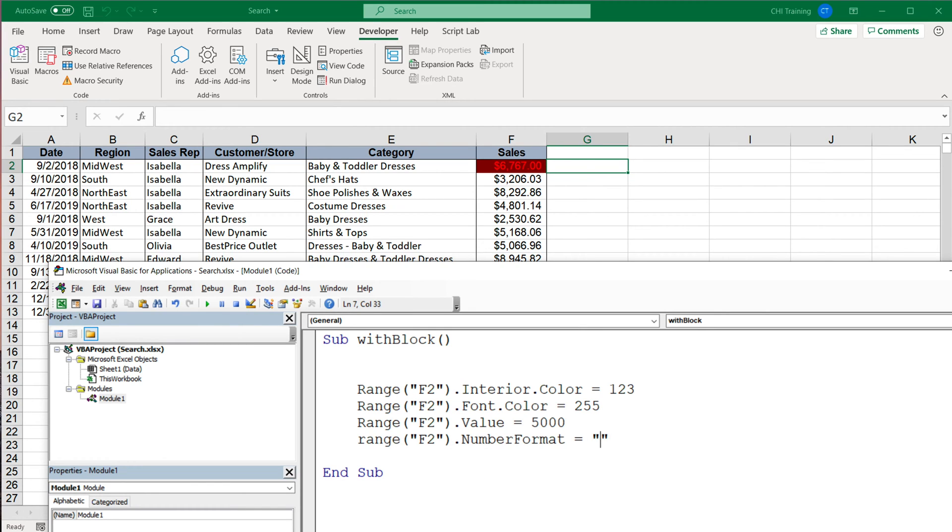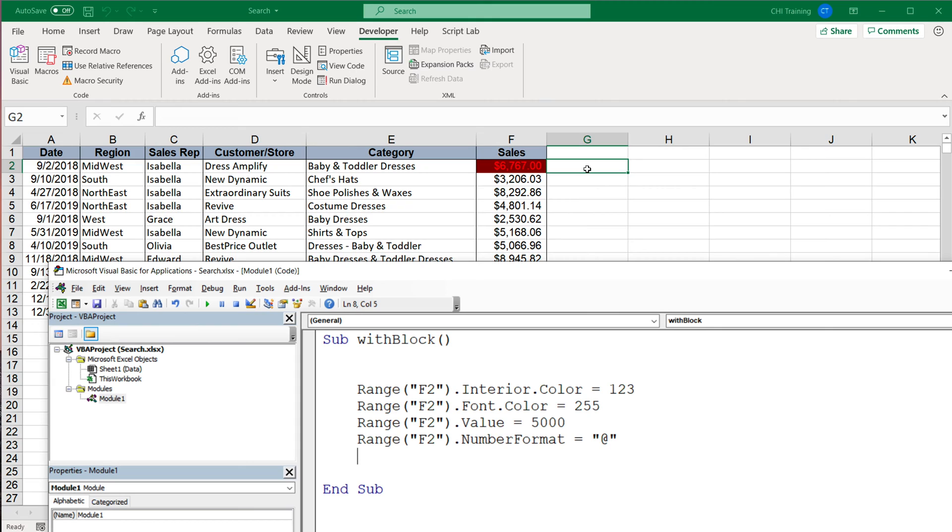And I'll just change it to—I believe this is general formatting, so basically no format—and maybe I'll finally offset one to the right and change the value of this G2 cell as well. So again I'm gonna do that F2 cell.